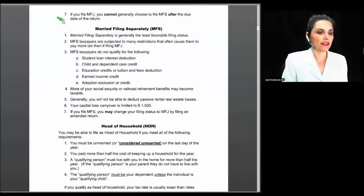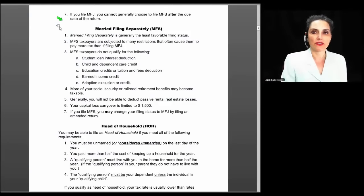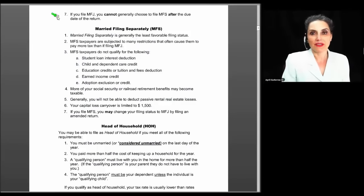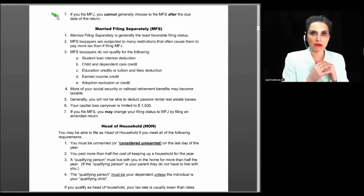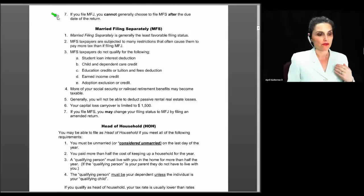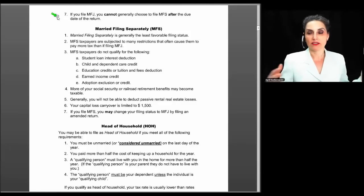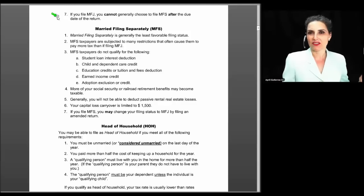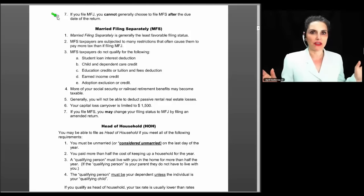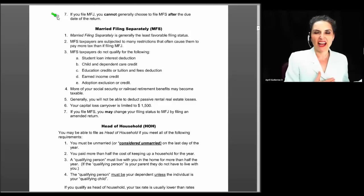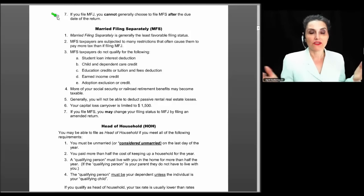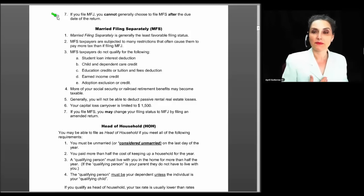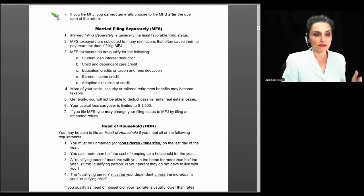If you file jointly, you cannot choose to file separately after the due date of the return. This frequently appears on examinations in Oregon and likely on the IRS enrolled agent exam as well. If you file a joint return with your spouse and later have a change of heart — perhaps going through a separation or divorce and wanting out of the joint tax liability — you cannot amend it to separate once April 15th has passed.